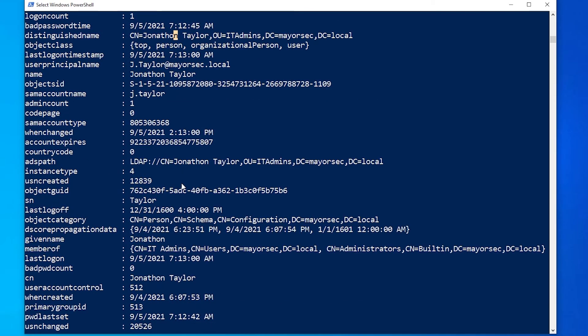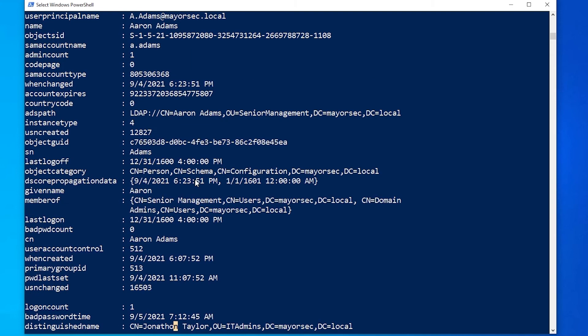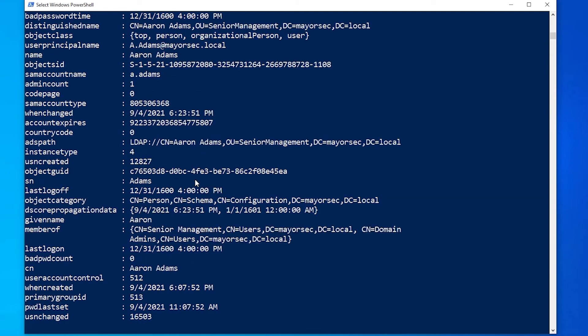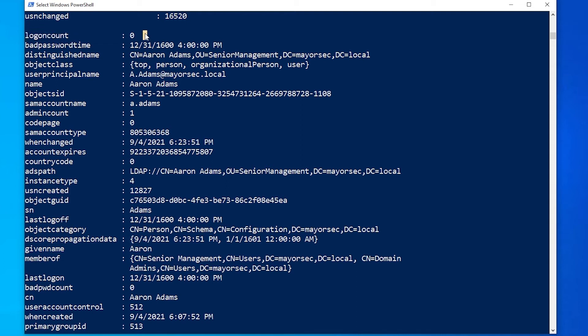Some items of note here as we're scrolling through user accounts and things you might want to pay attention to is the login count. How often is this user account actually being used? Their actual SAM account name. This is going to be their user account name that you're going to find within the domain.